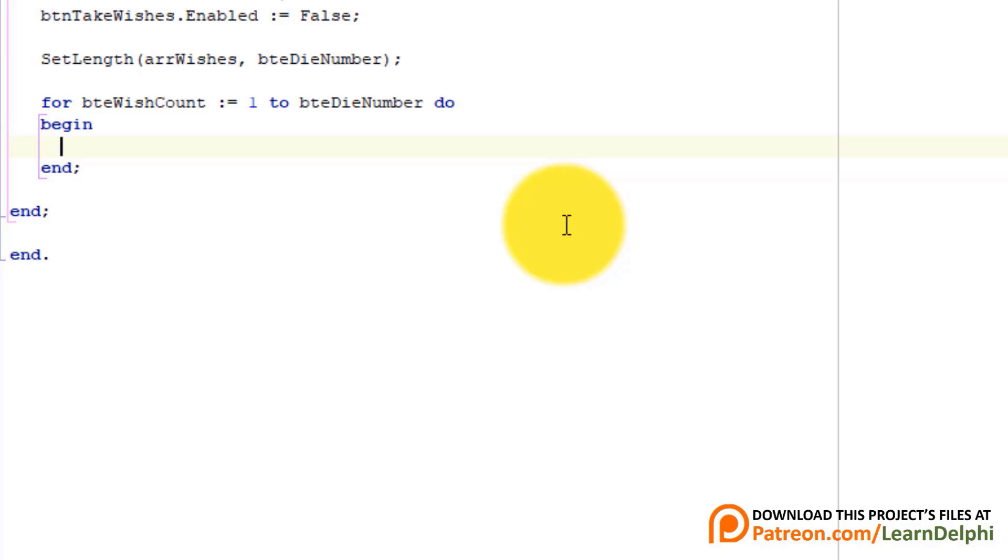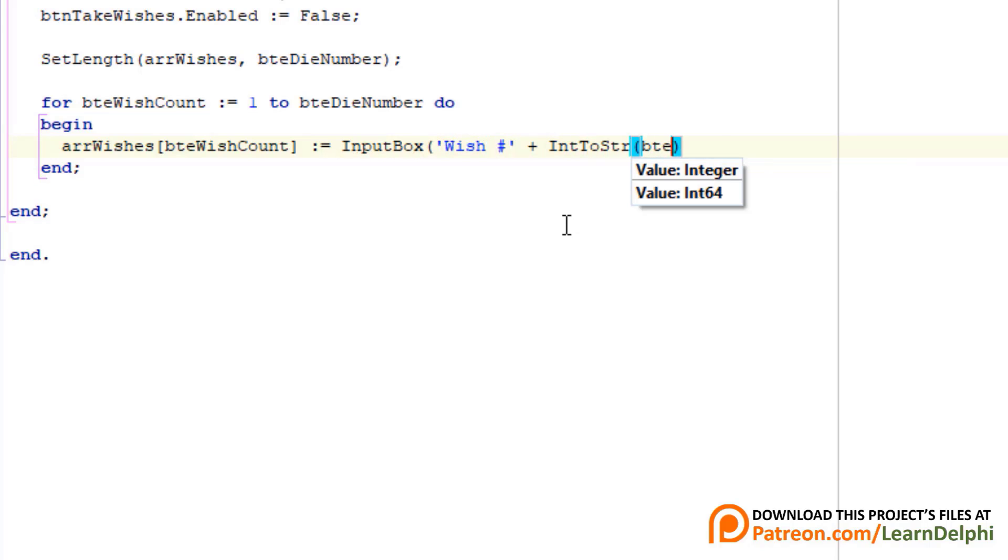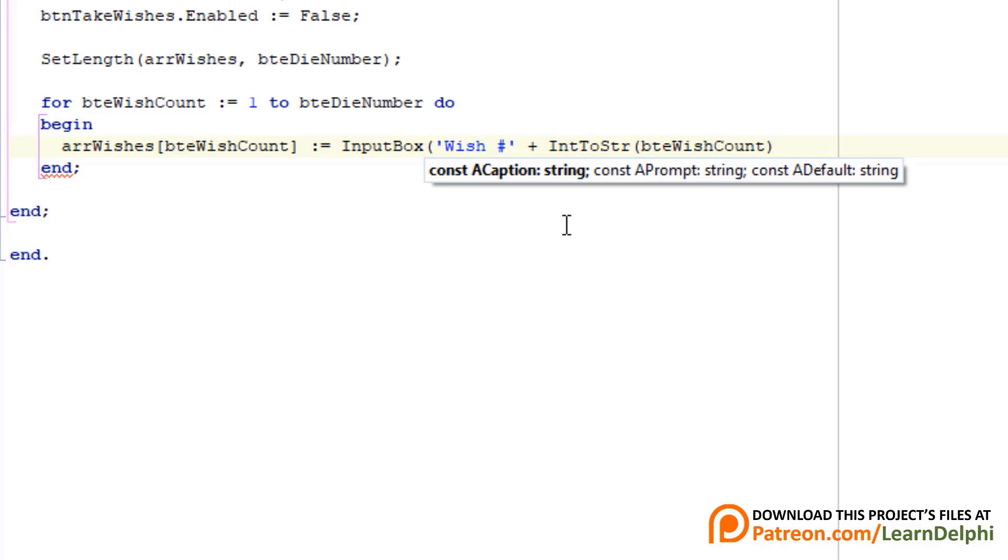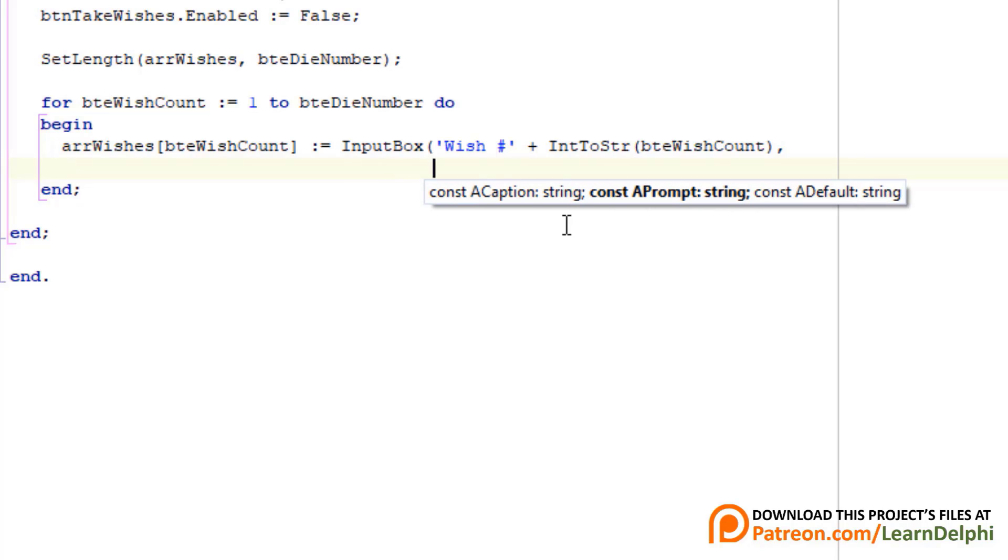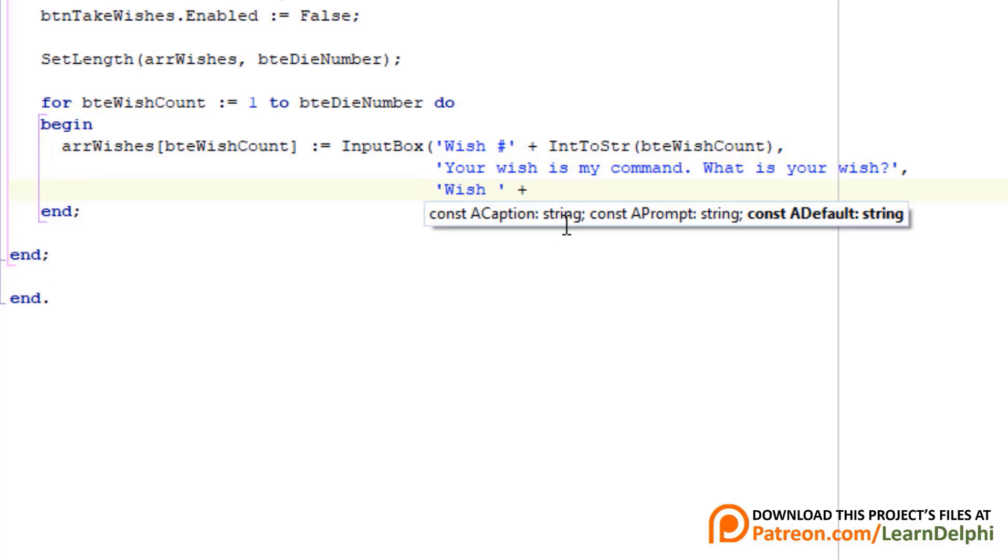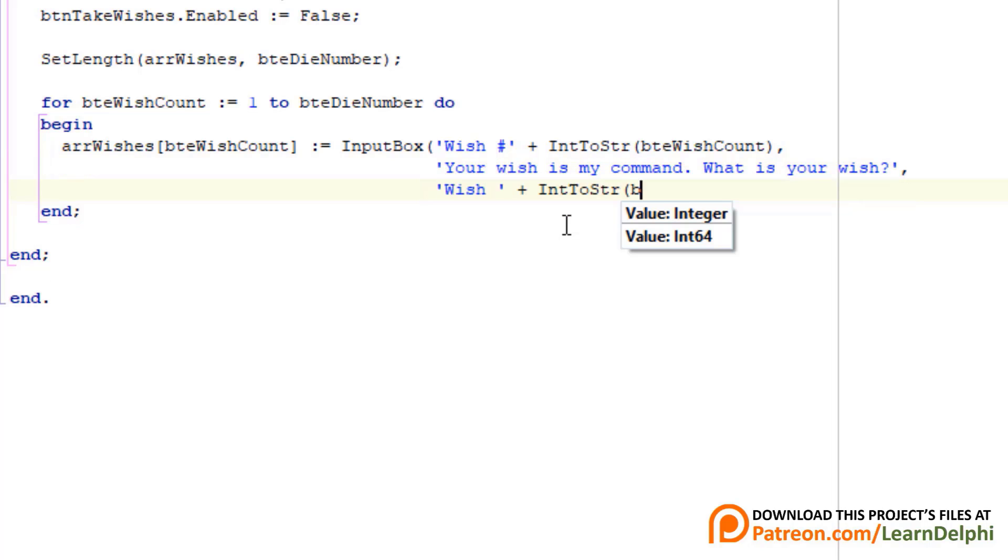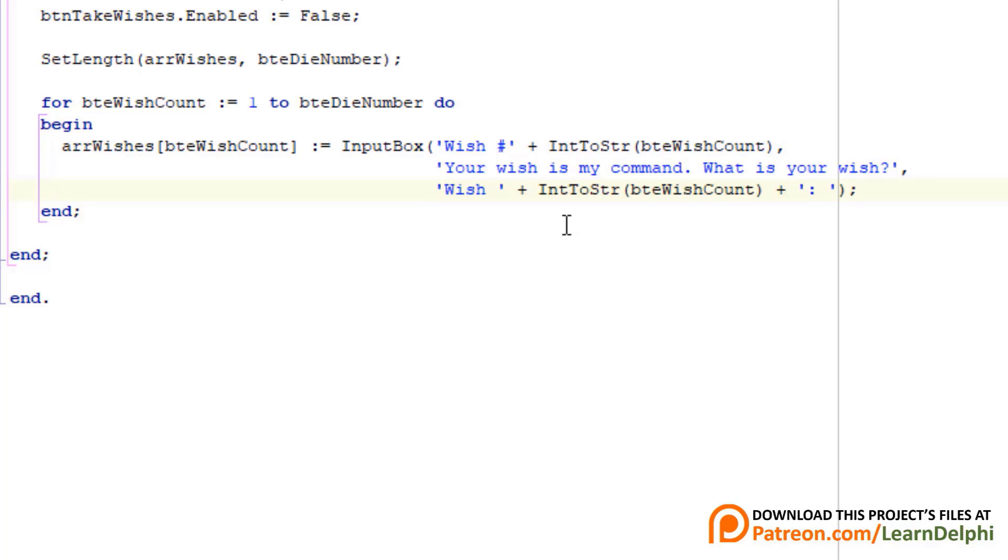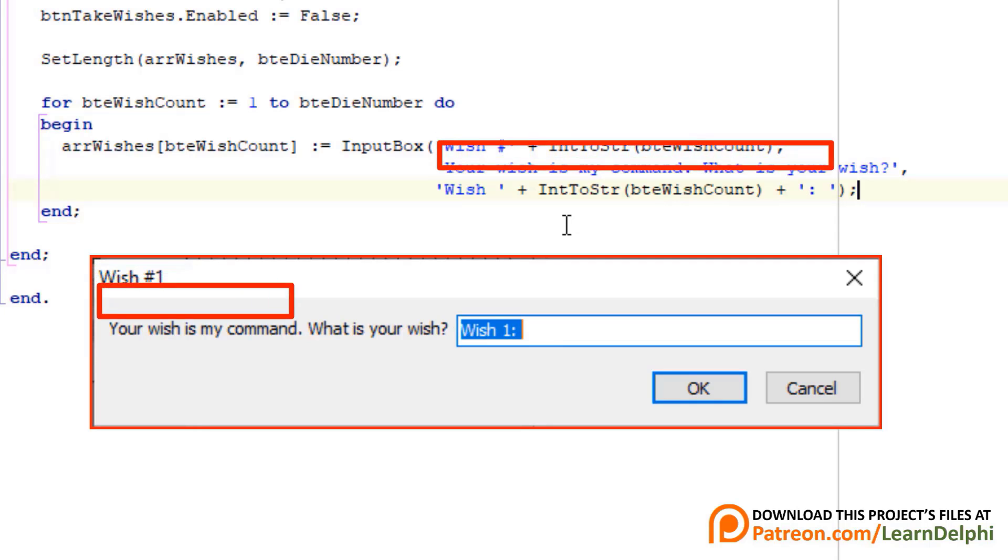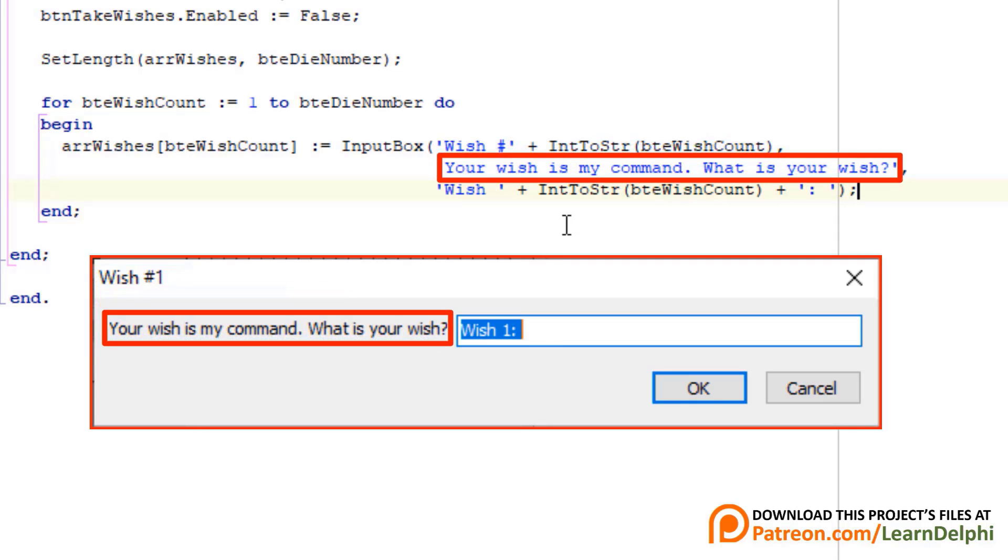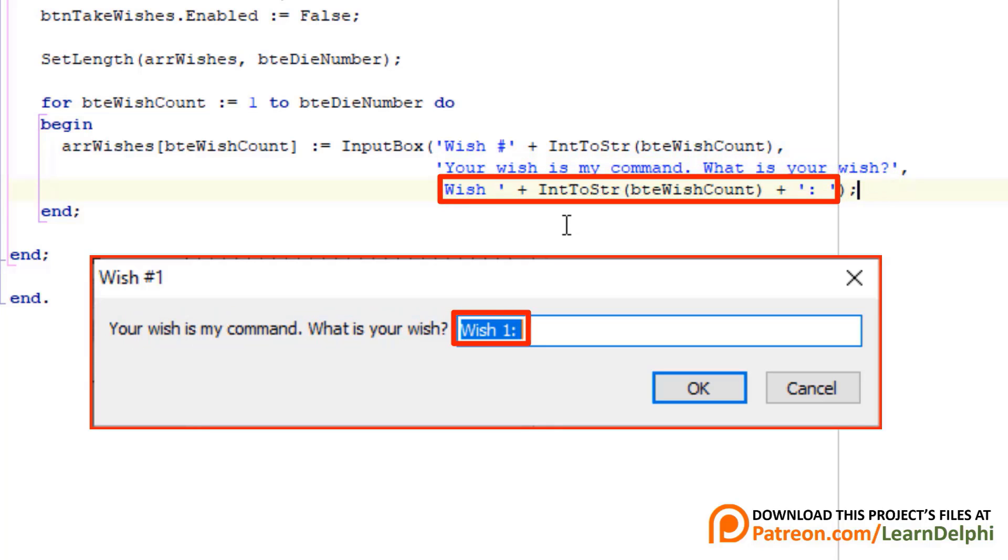Type this statement between begin and end. Here we show an input box to allow the user to make a wish. This parameter shows the wish number. And this parameter shows the input box as prompt.